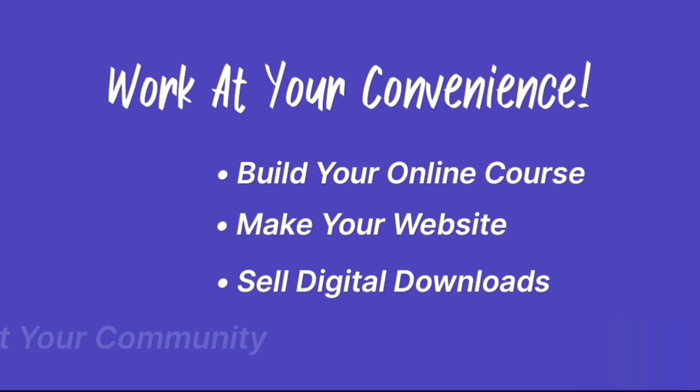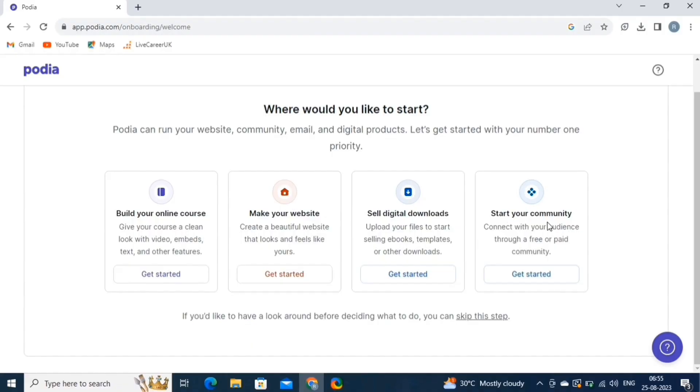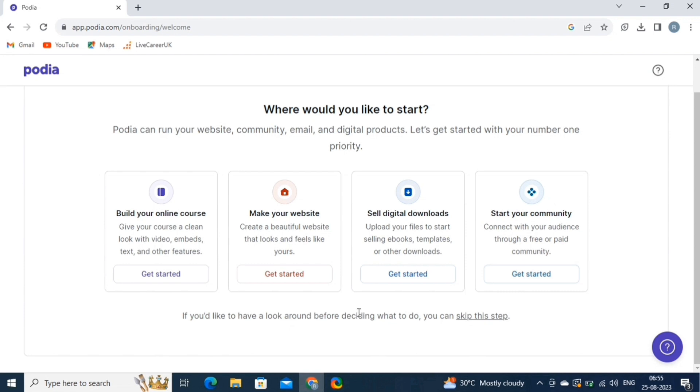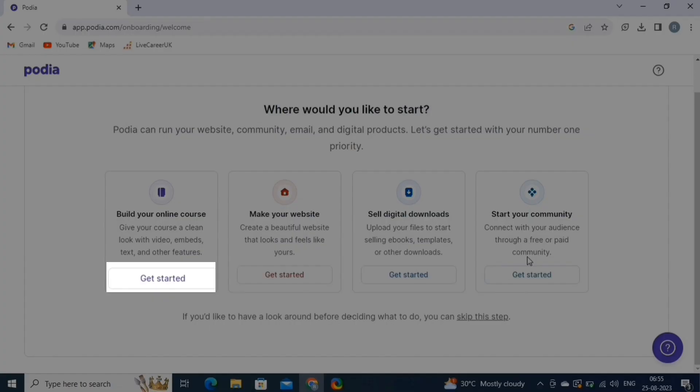And lastly, the Start Your Community helps you establish a community around your products and brand. You can create membership sites or online communities where members can access exclusive content. You can also skip this step, but we recommend you to follow these steps as directed. We will start from building an online course. So click on the Get Started button.